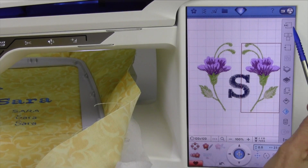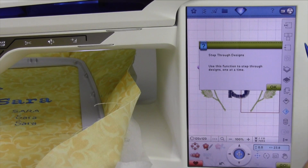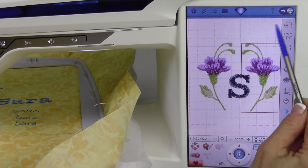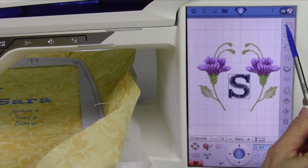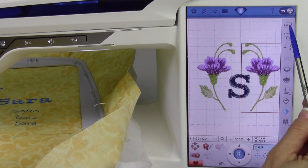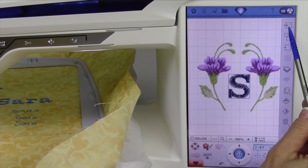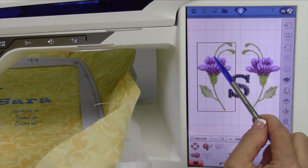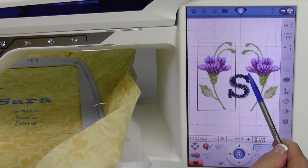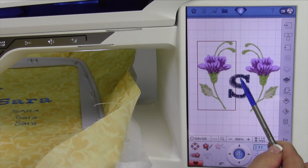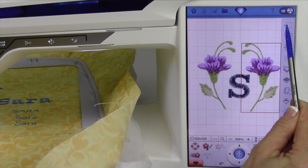Here's the first thing we're going to talk about. This function is called step-through design. This is how you can select your design — as we touch one and touch the next, it will highlight them in the order that they're going to sew. Until the one that's selected has a box around it, you can keep touching it. If I need to move this to the side or nudge it a little bit, I can do that to that design.